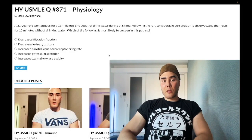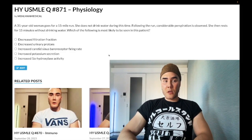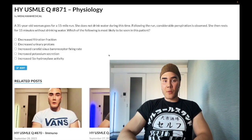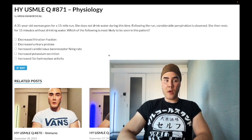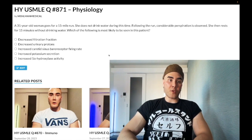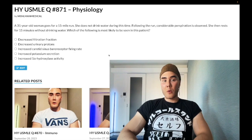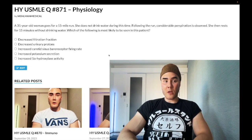How's it going guys? We have a past level question for physiology for Step 1. A 31-year-old woman goes on a 15-mile run and should not drink water during this time. Following the run, considerable perspiration is observed. She then rests for 15 minutes without drinking water. The question asks which finding is most likely to be seen in this patient.